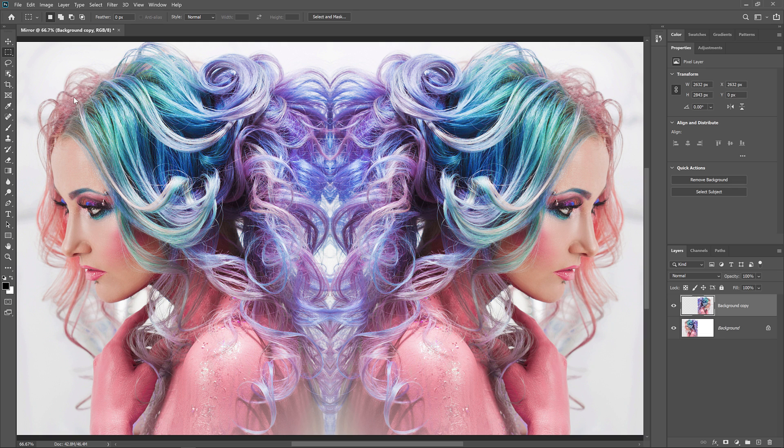And there we have it — that's how easy it is to mirror an image with Photoshop. As always, I hope you enjoyed this video. If you did, don't forget to like it, share it, and subscribe to my channel. Visit my website, PhotoshopEssentials.com, where you'll find hundreds of Photoshop tutorials. Thanks for watching, and I'll see you next time. I'm Steve Patterson from PhotoshopEssentials.com.